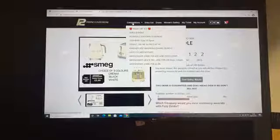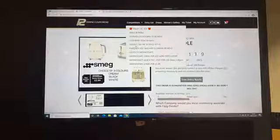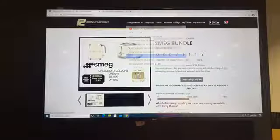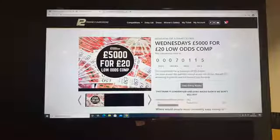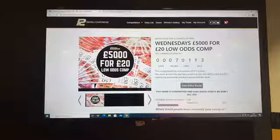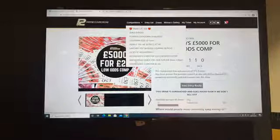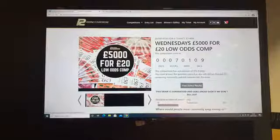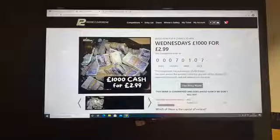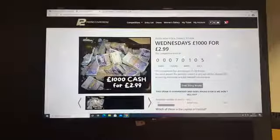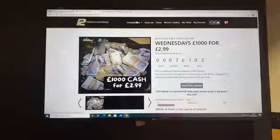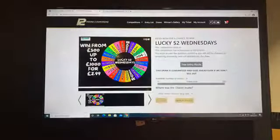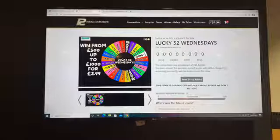Mark, you're on it like a car bonnet. Clear 52, no messing about. Also going tonight we have the five grand cash for just 20 pounds a ticket, and the thousand pounds cash for 2.99. So today we'll start with Lucky 52 for this Wednesday.